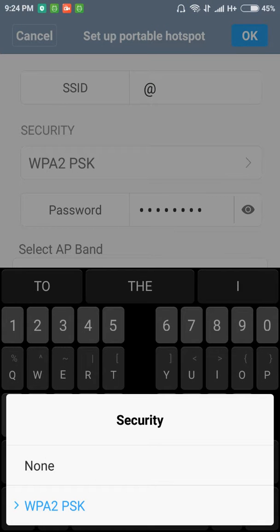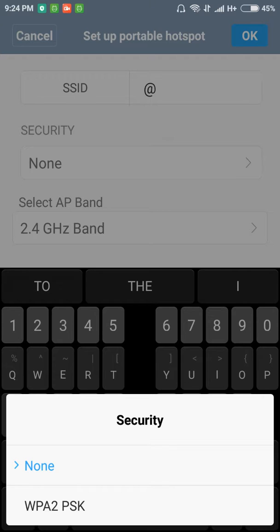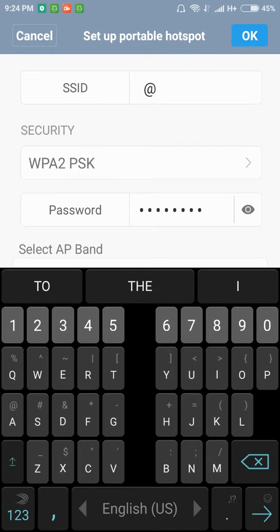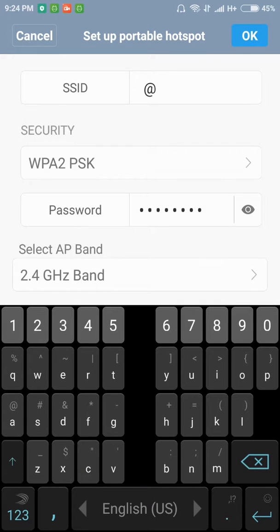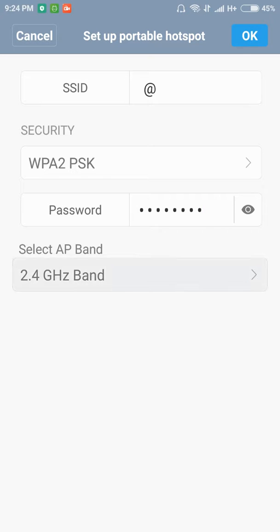You can put any password. If you don't want to put the password, you can, and if you want to put the password WPA2 PSK, you have to put the password over here. You can see the password here and just type the password whatever you want.